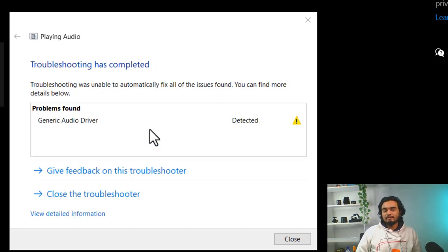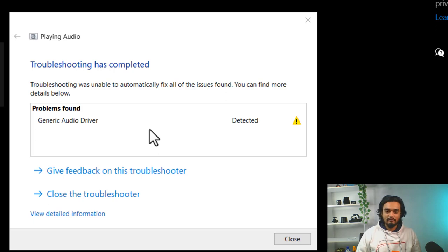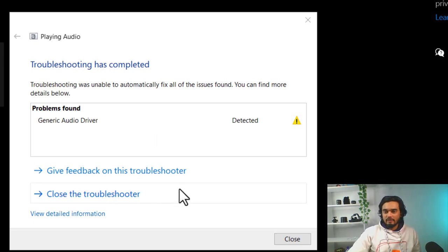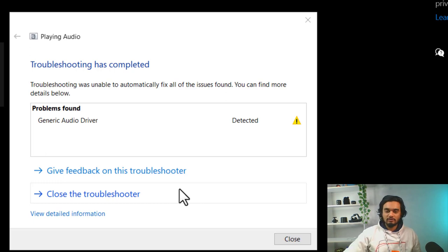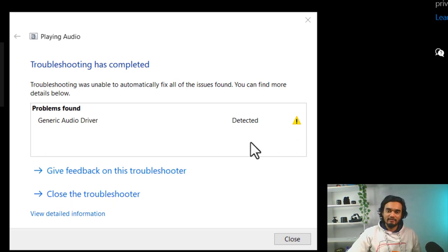Here, you can see a problem is found with the generic audio driver. So, you need to fix the driver. You can reinstall the driver or simply update the driver.